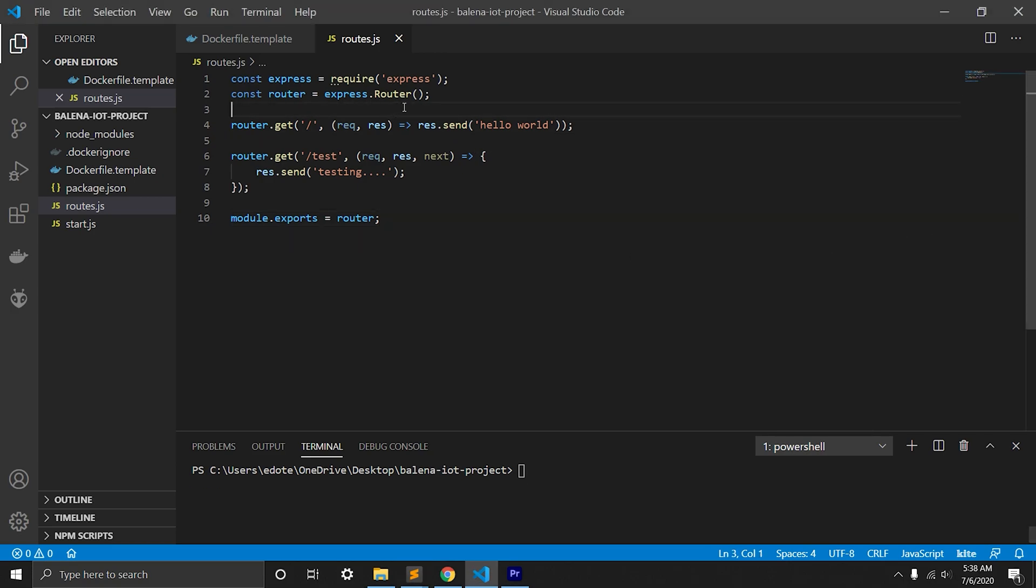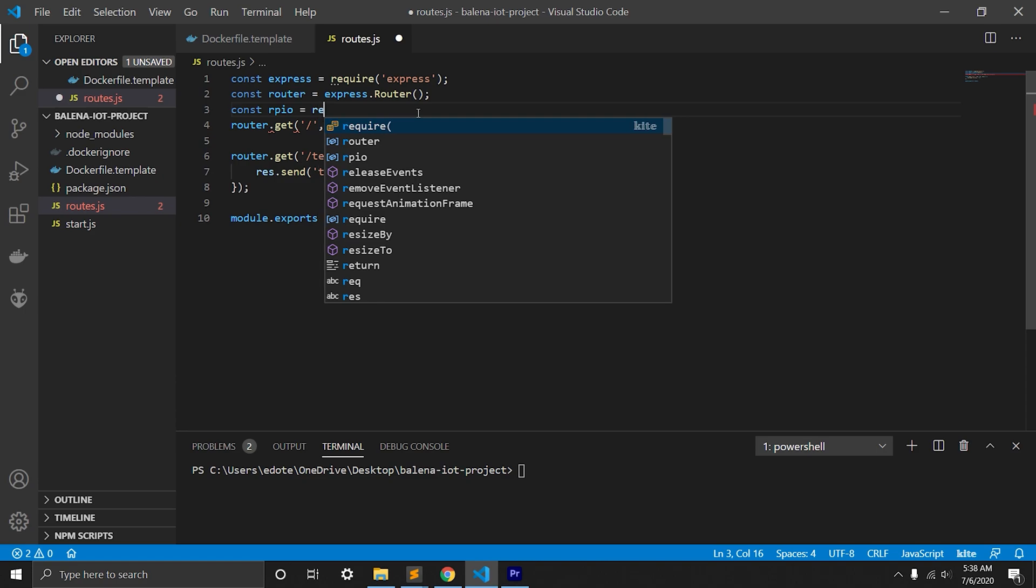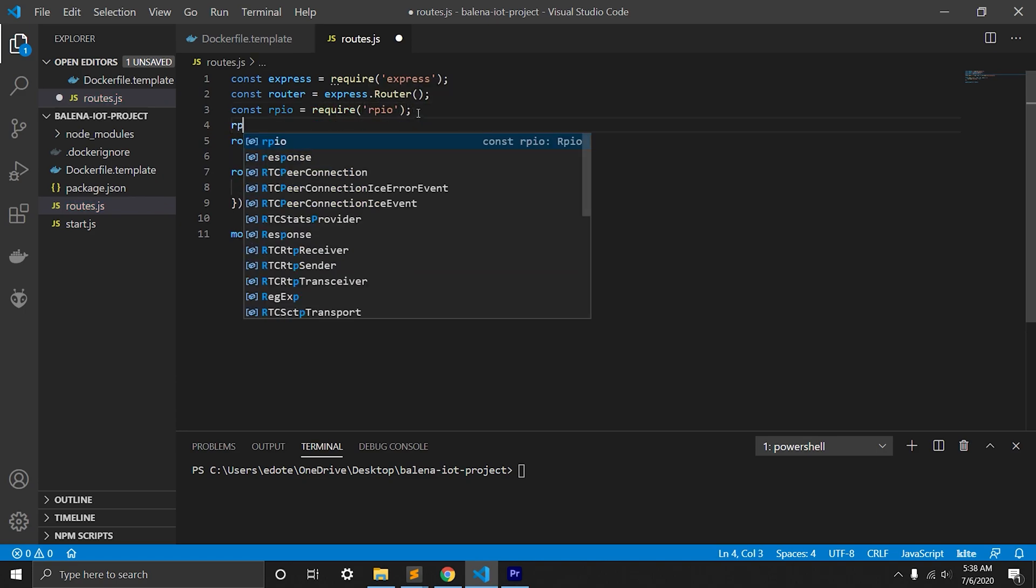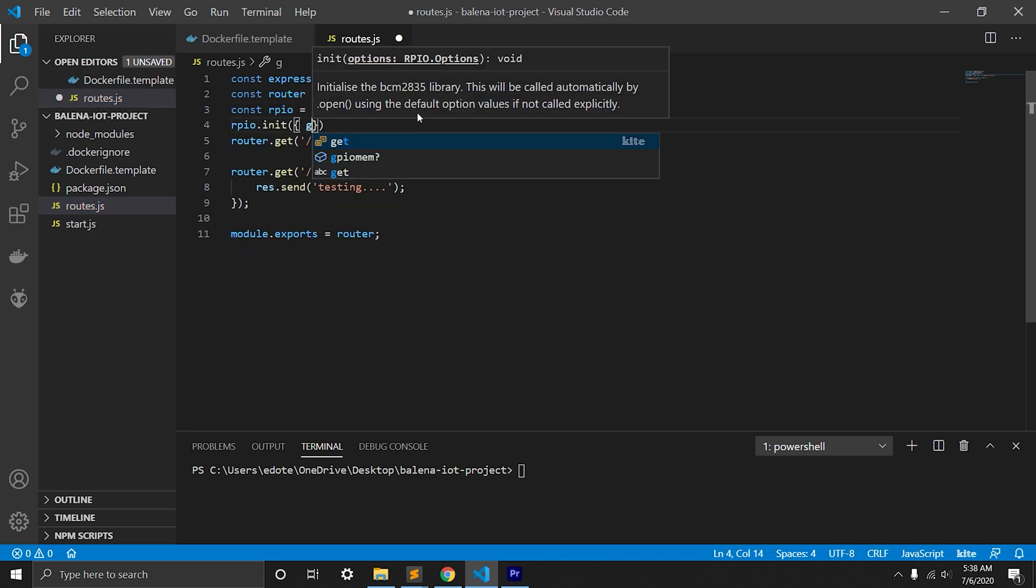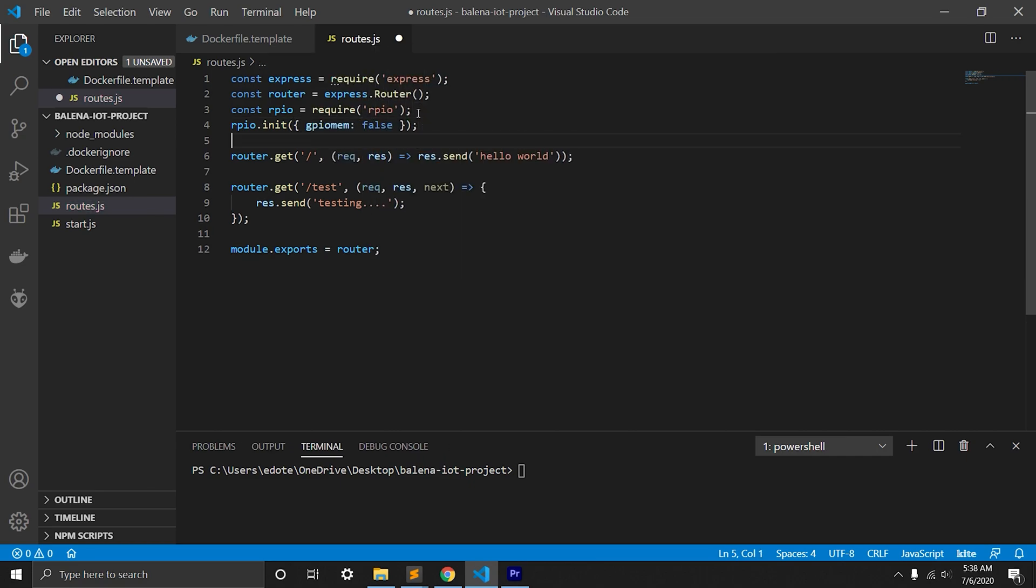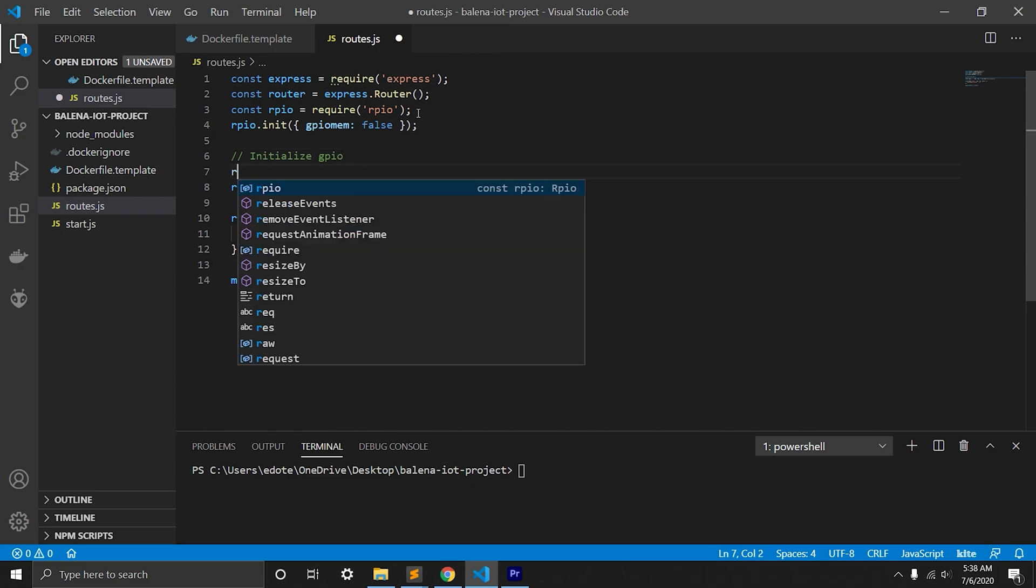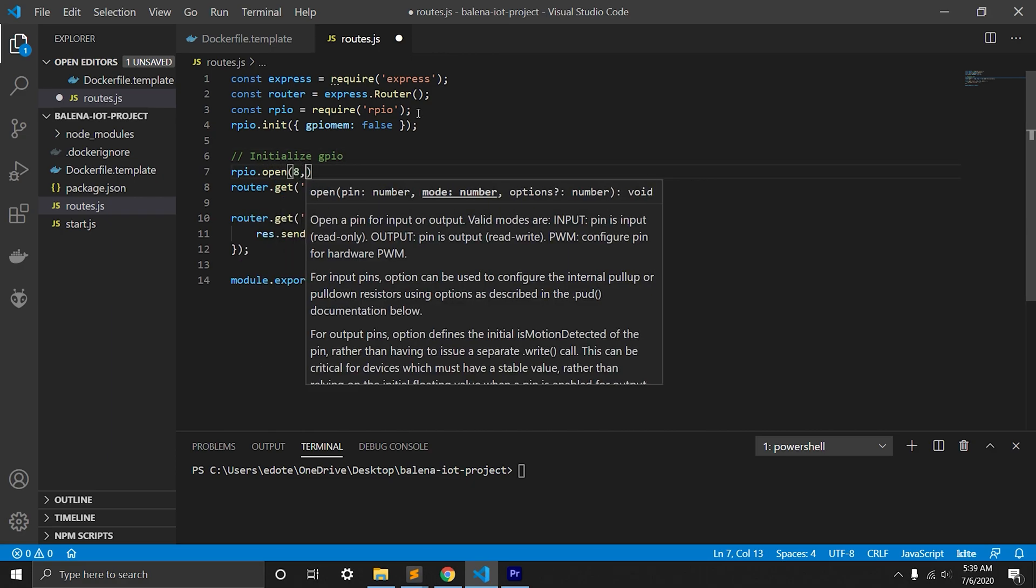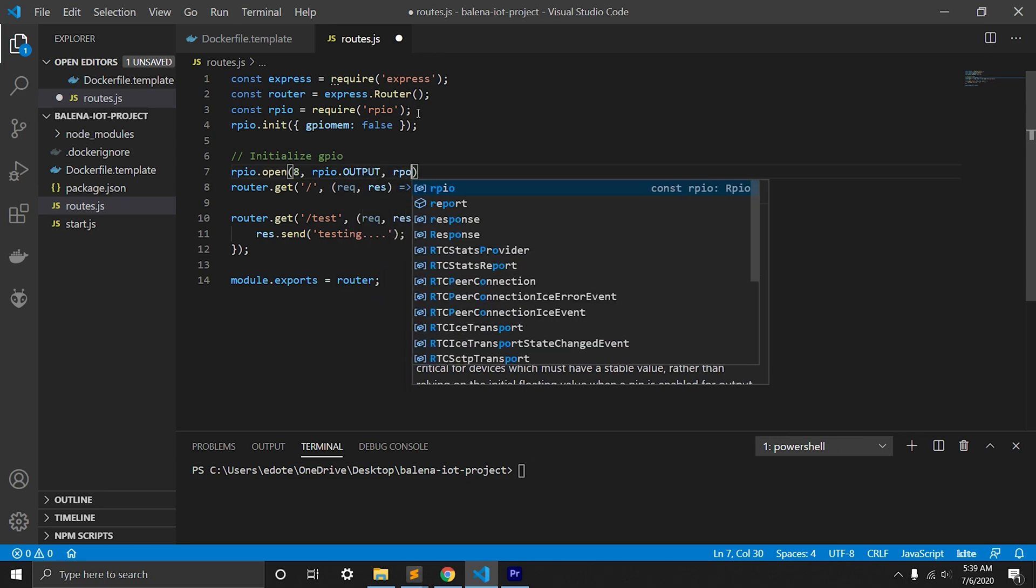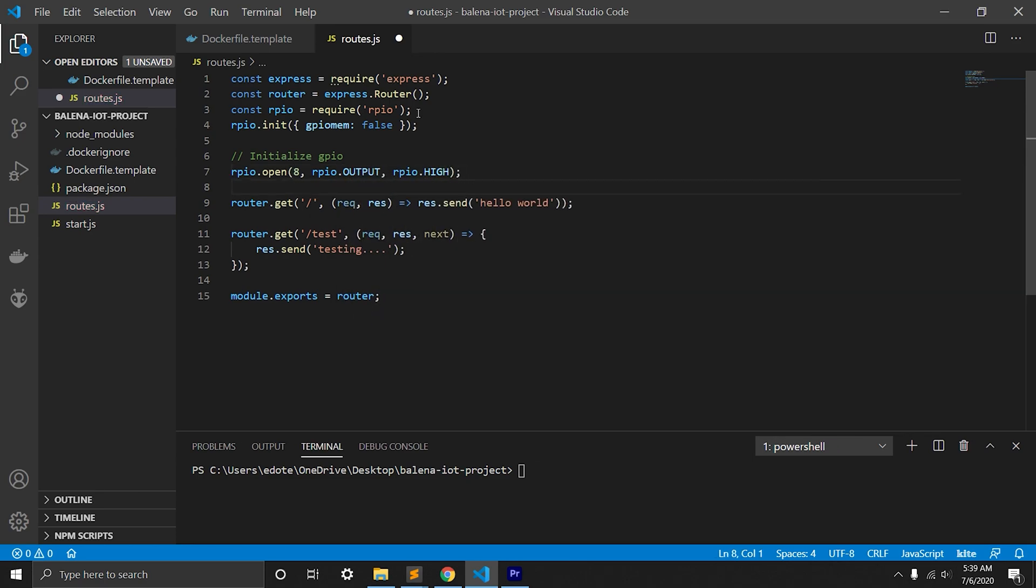Now we'll go to routes file and will require rpio library. We'll set gpiomem to false, which is required on Raspberry Pi. Then we'll initialize GPIO 8 and set rpio direction to output, and we'll set rpio to high, which will set LED off initially.